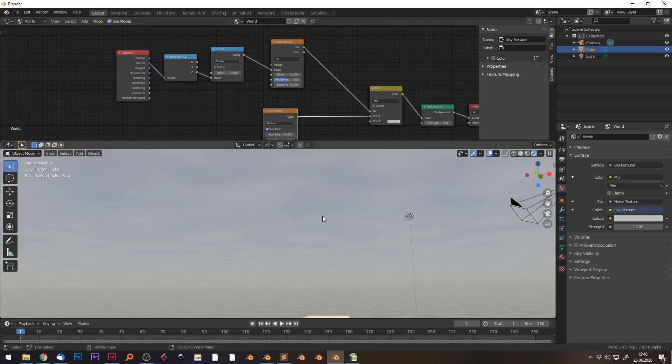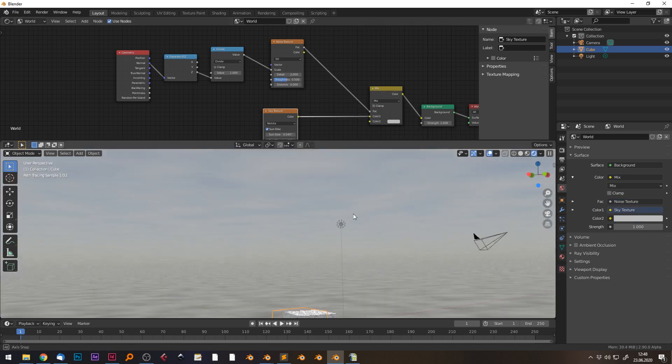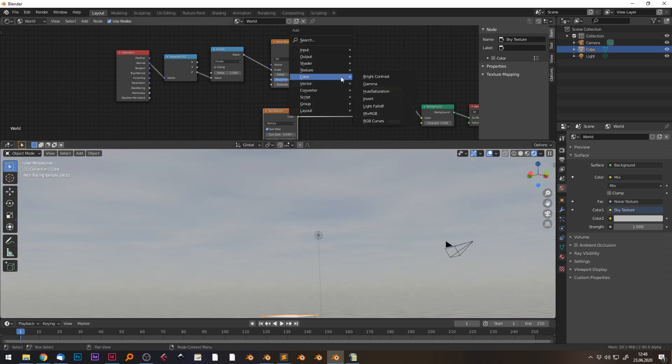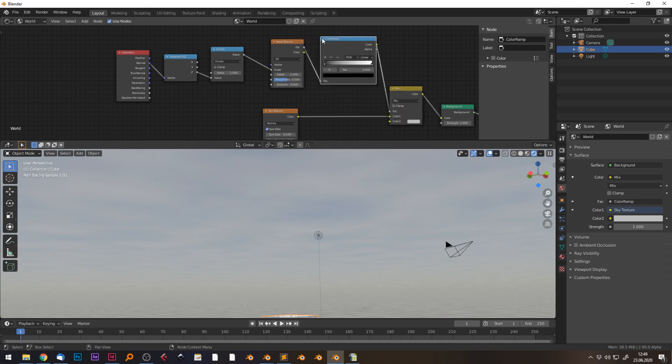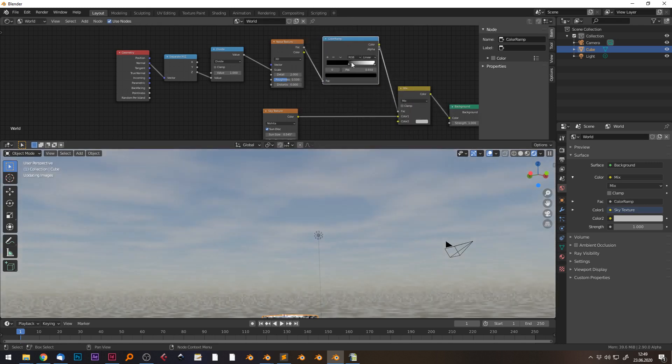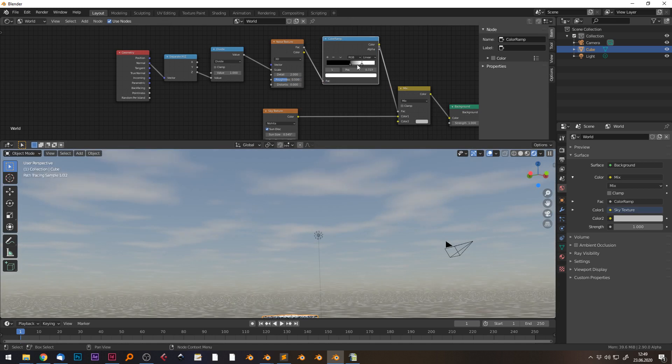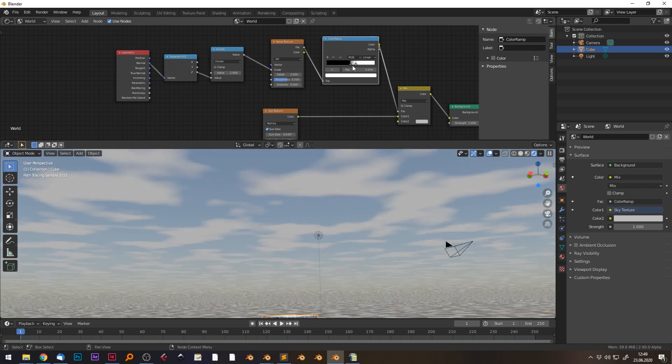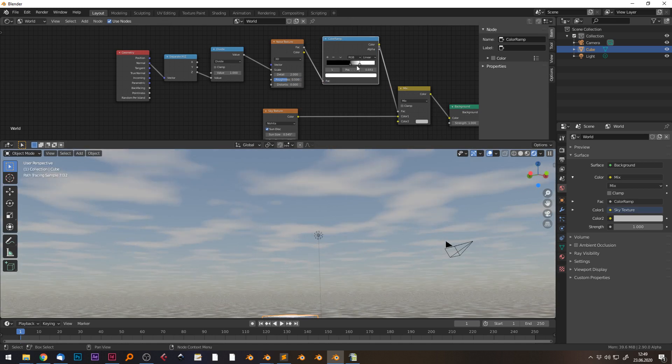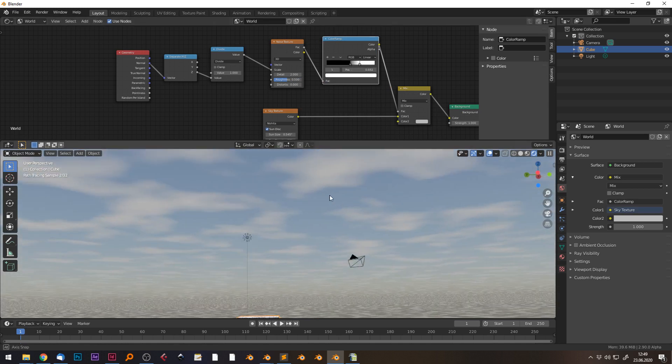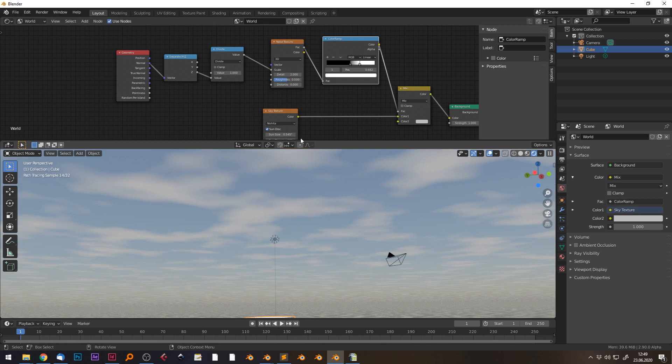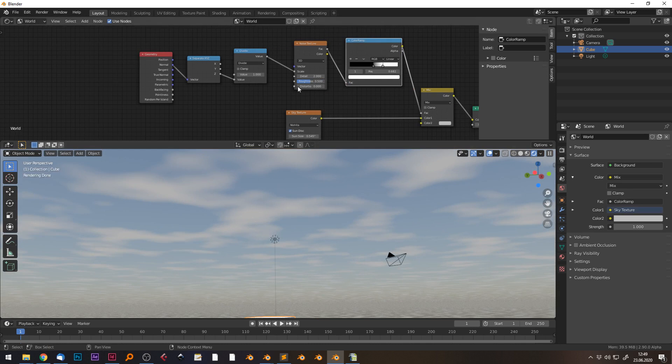So our clouds are the mix factor, and let's say color one is the sky. In between, we can tone map our procedural texture in order to control the density.